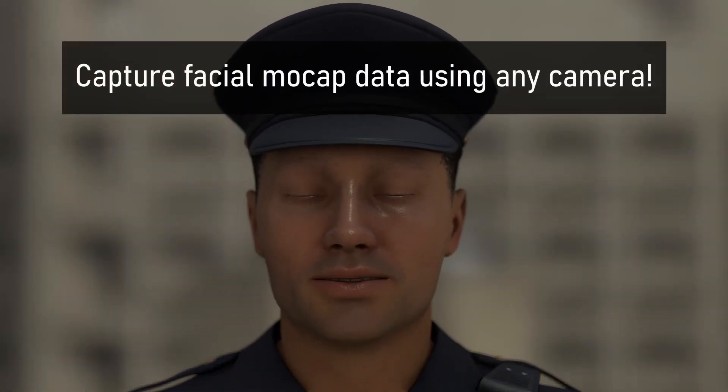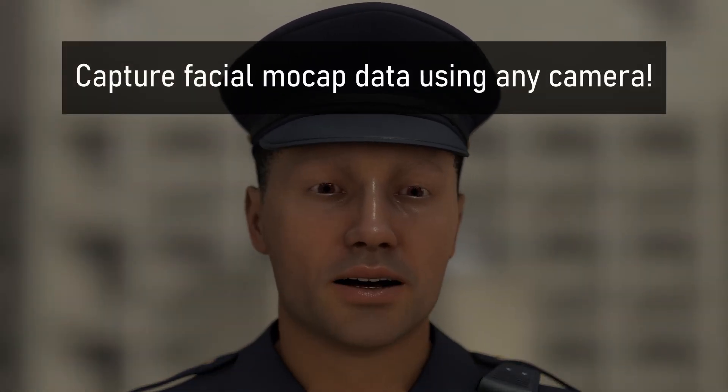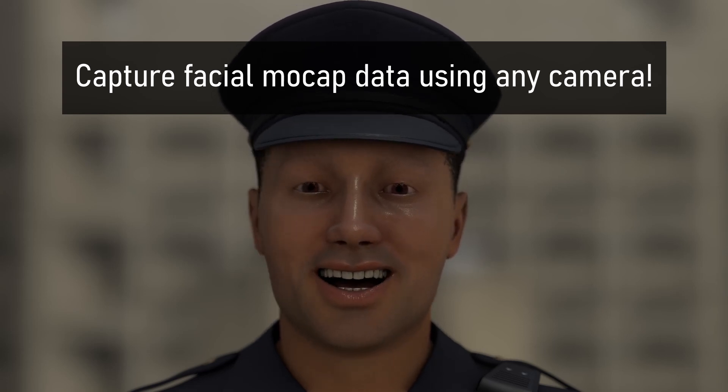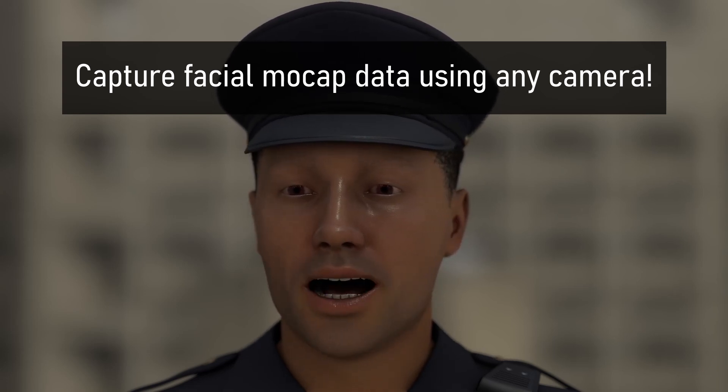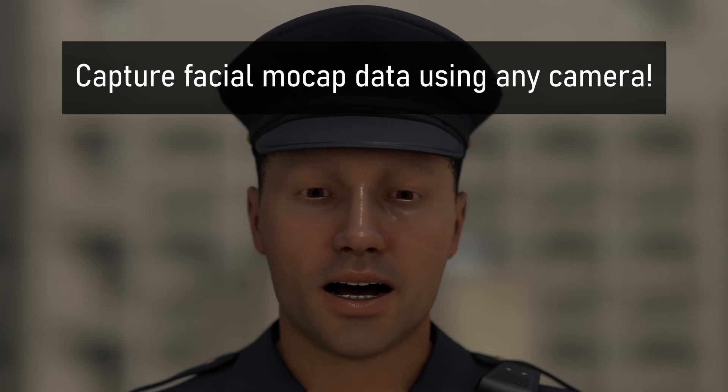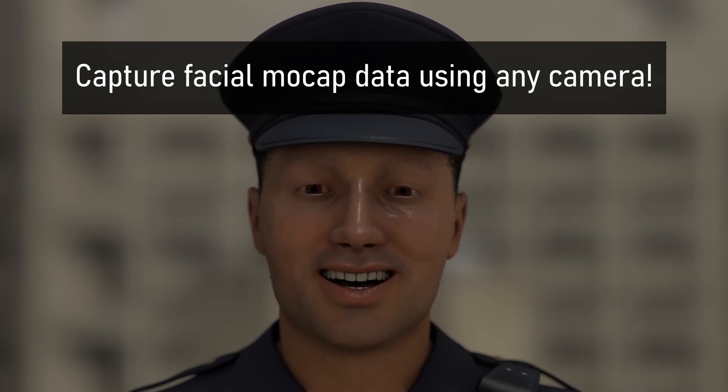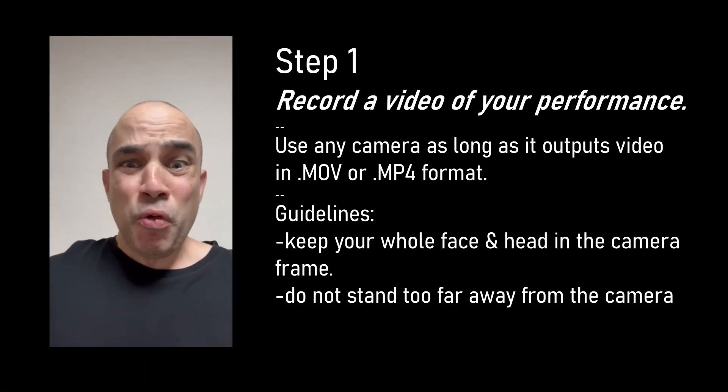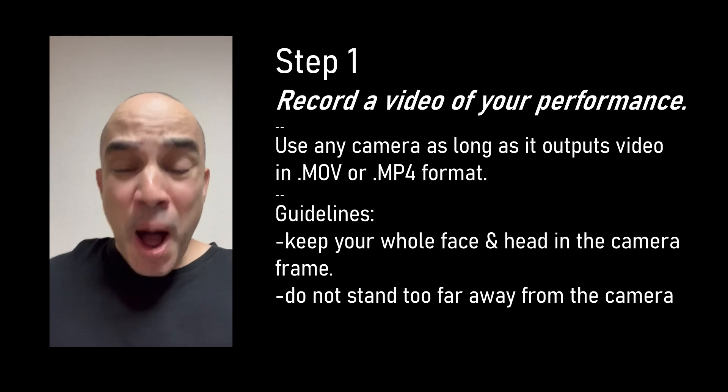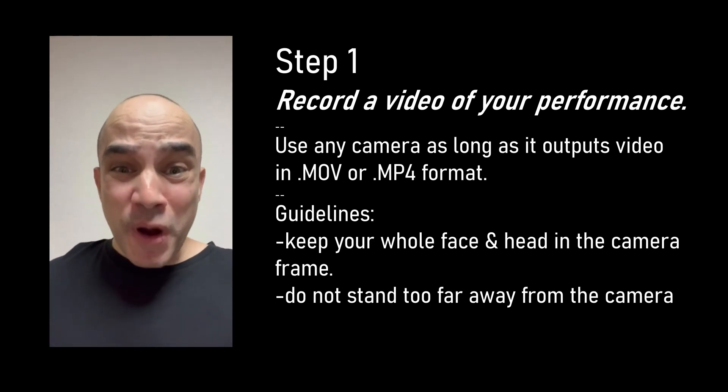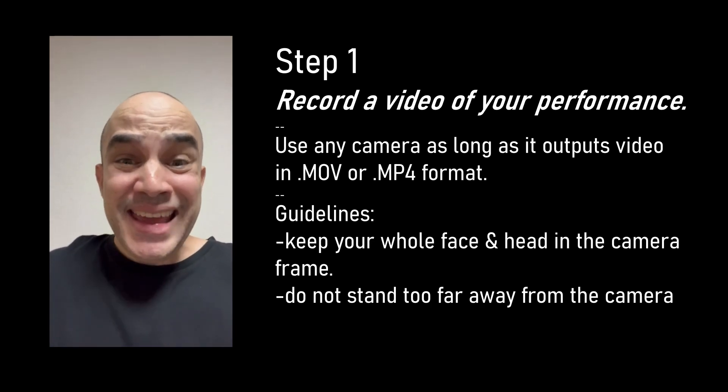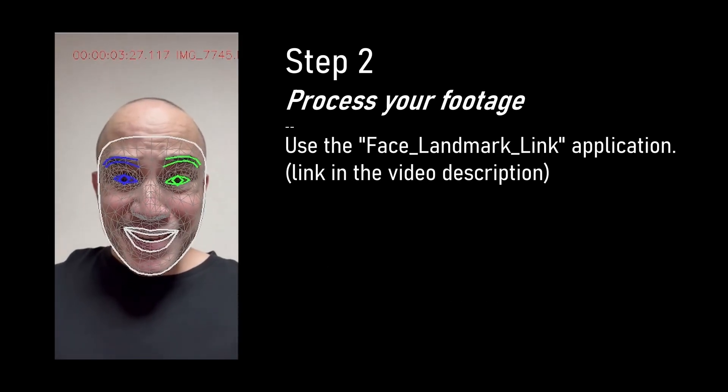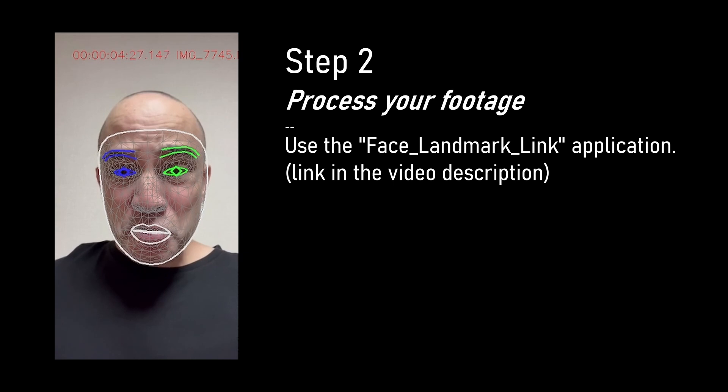This is a short video to let you know that finally there is an easy way to create facial mocap data using any camera. You don't need an iPhone and everything can be done for free and it works in Blender. The process in a nutshell: You record your face performance footage. You can use any phone or a webcam or whatever you have. Then you download a little free app and let it process your footage and create the mocap data for you.